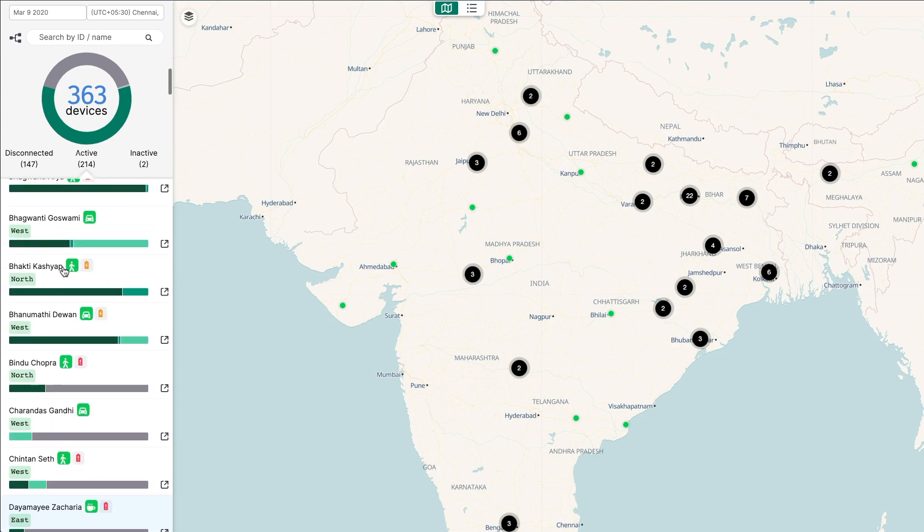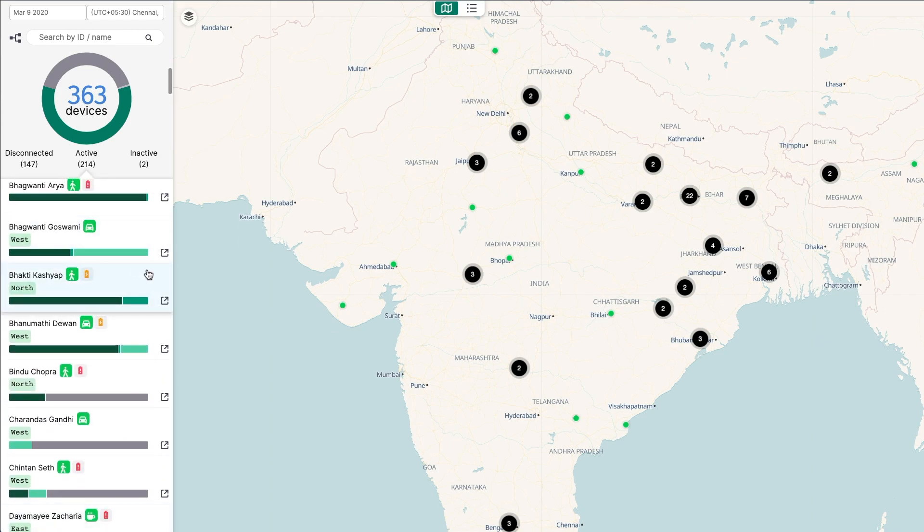For the current day, the bar represents your day starting at midnight up to now, or for a previous date, it represents your 24-hour day.